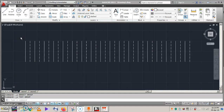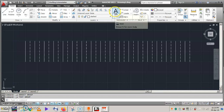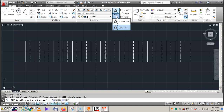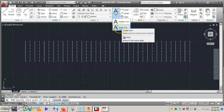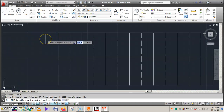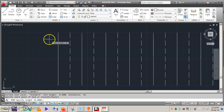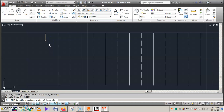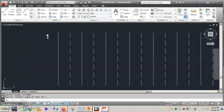Now let us name the conductors with numbers. To do that, select the Text command — you can see it here. After selecting it, you'll get Single Line Text and Multi-Line Text options. Choose Single Line Text. We begin numbering from left to right, so draw a small horizontal line of minimal length. Double click it and type '1', then press Enter twice.